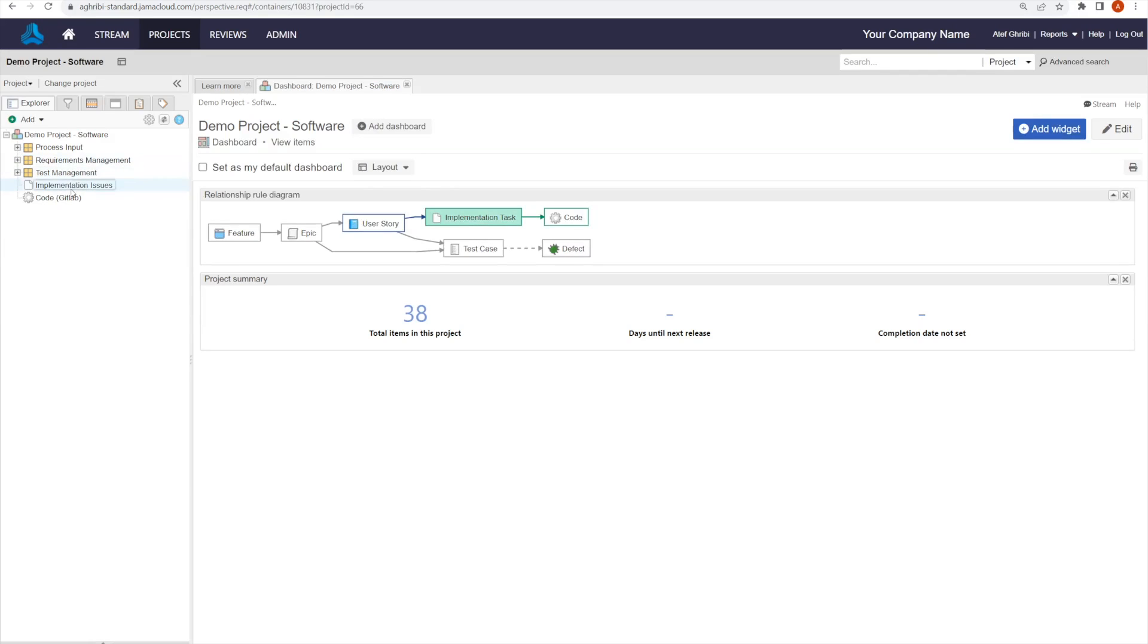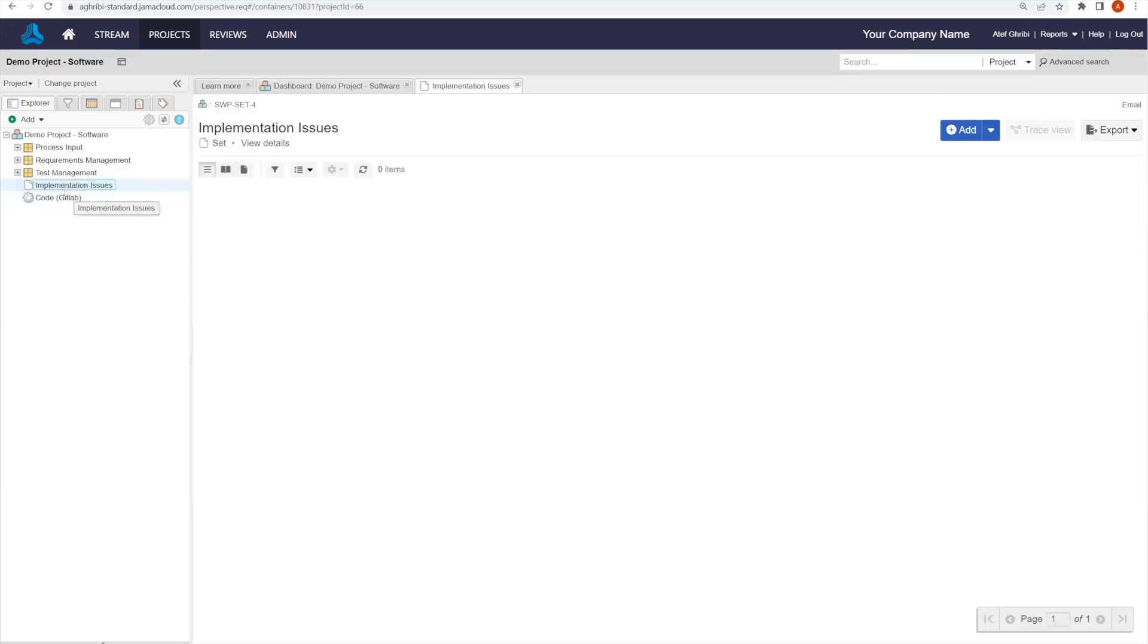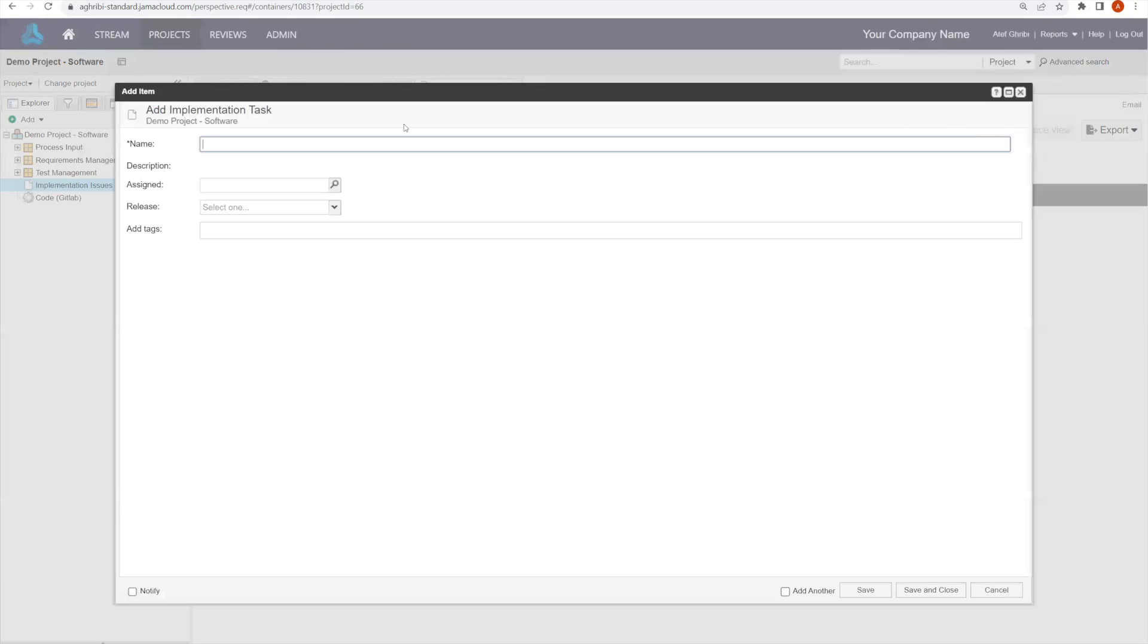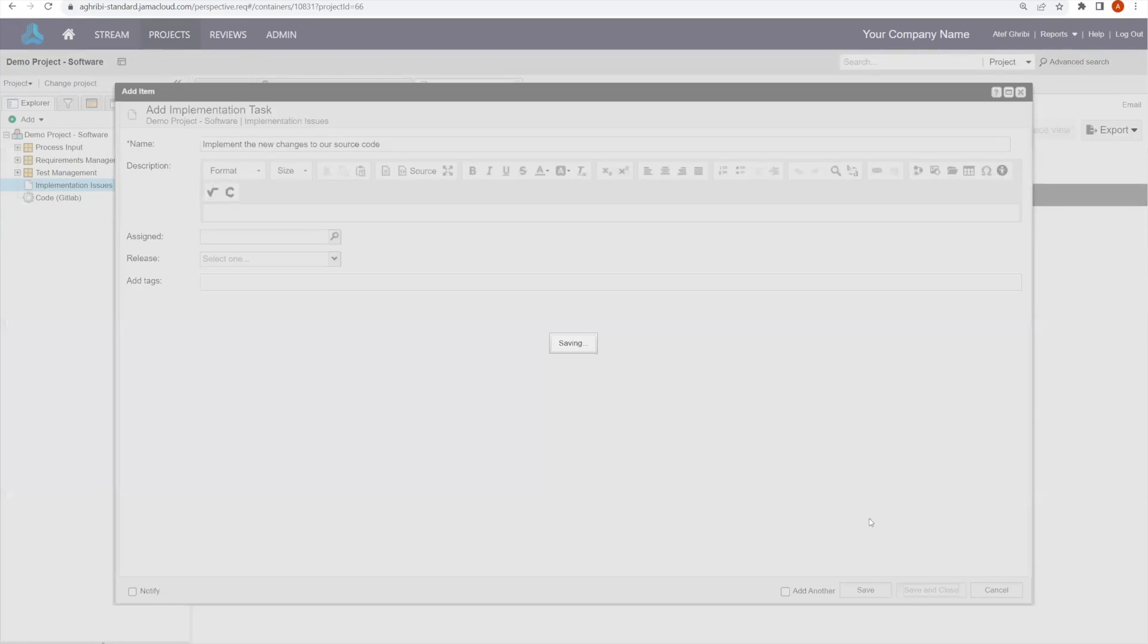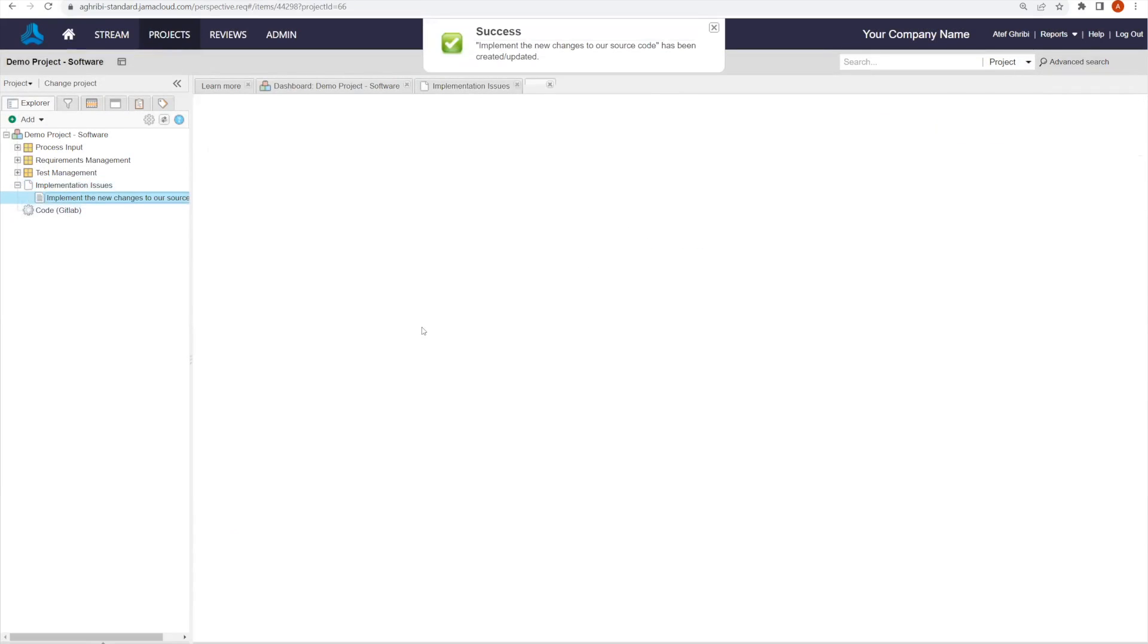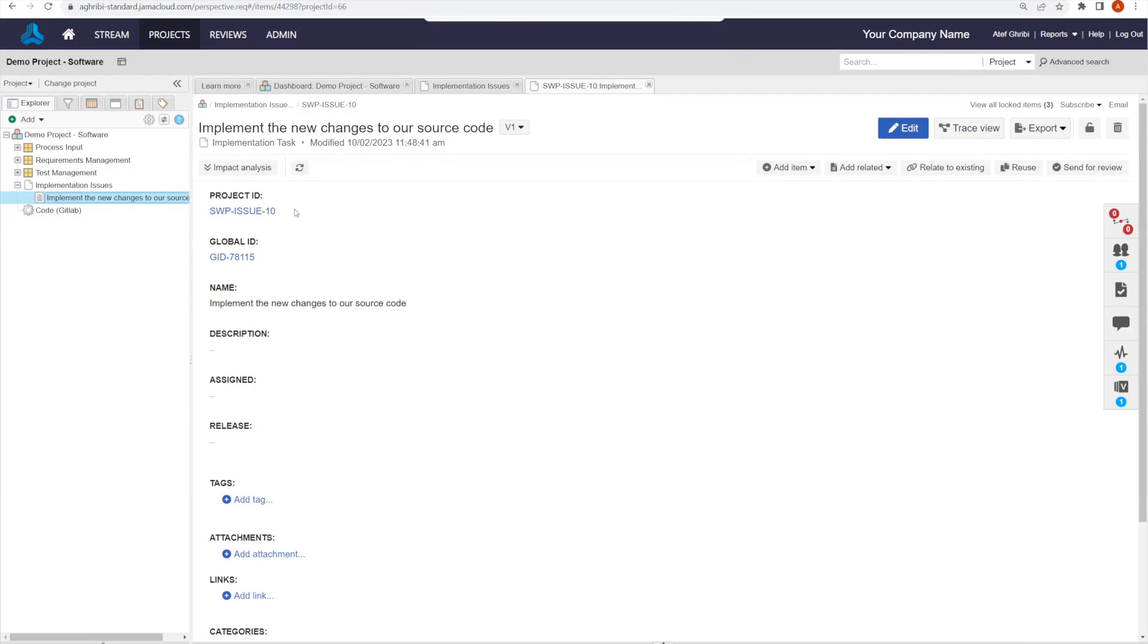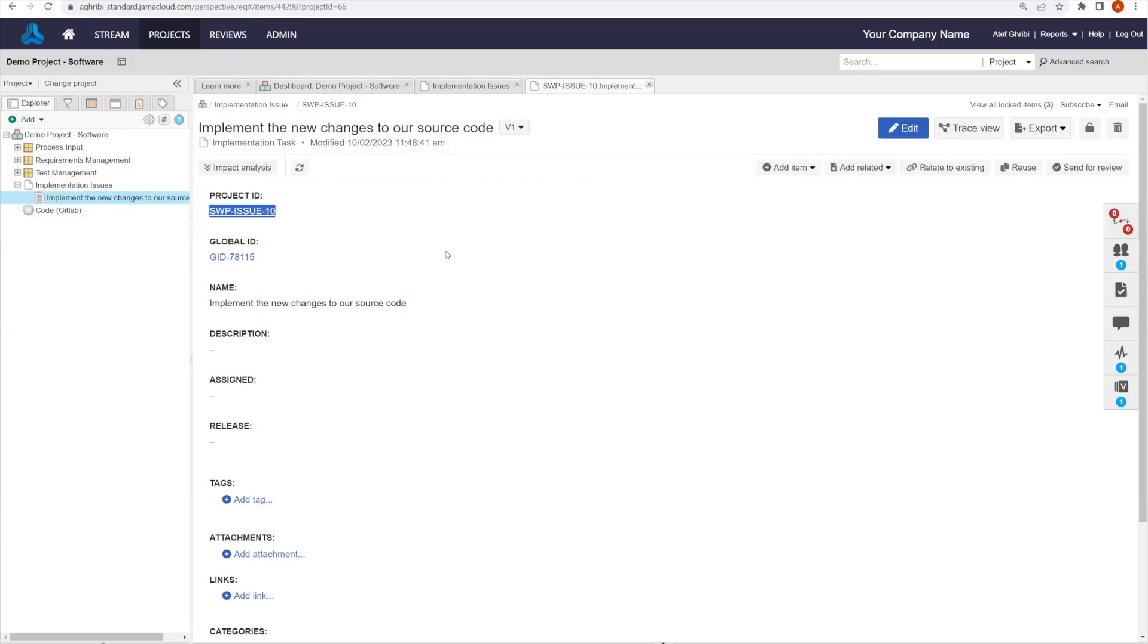Going to my implementation issues set, I will start by creating a new task. And then I will just save and close. This will create a new implementation task inside of my JAMA Connect project. I will take the ID provided by JAMA Connect as information that I will use later for the traceability.